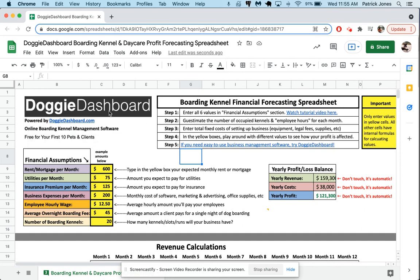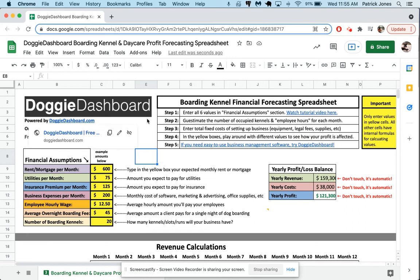Once again, I'm Patrick from Doggy Dashboard. Doggy Dashboard is an online software package, business management software for boarding kennels, daycares, groomers, trainers, and things like that. If you need a way to keep track of your pets, vaccine dates, appointments, owner contact information, anything like that, click here on Doggy Dashboard and set up for a free account.